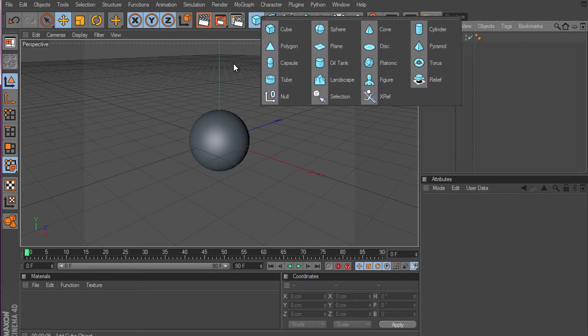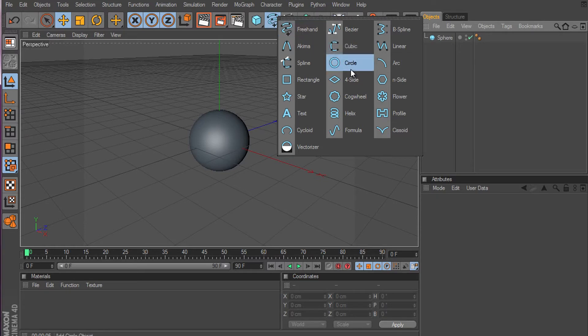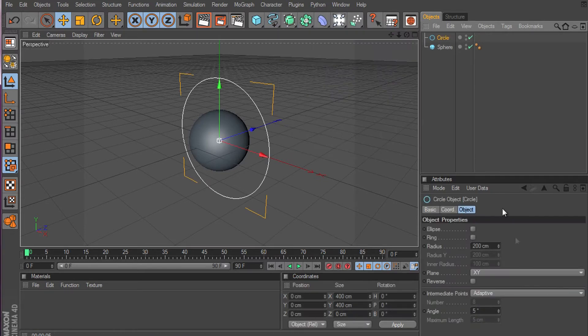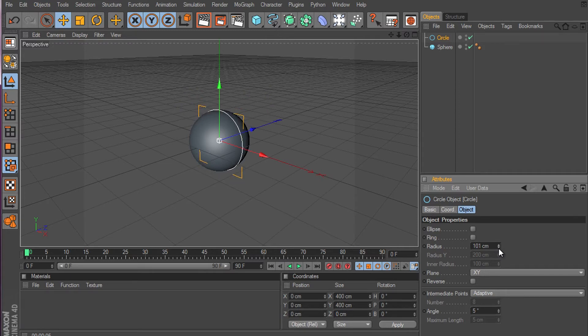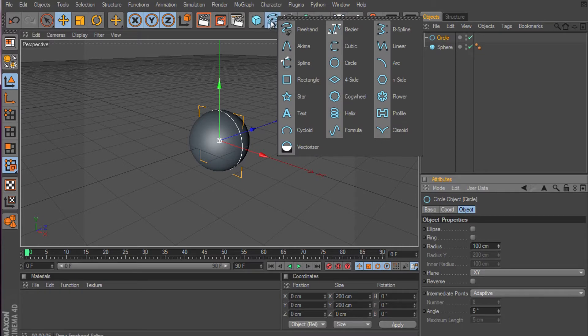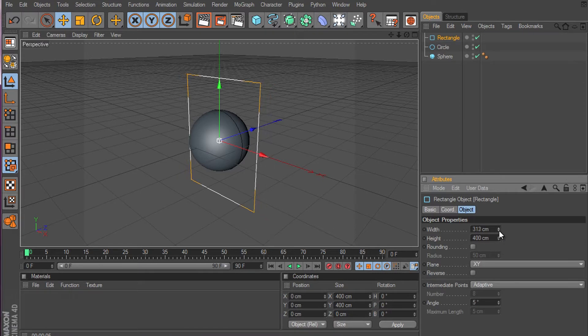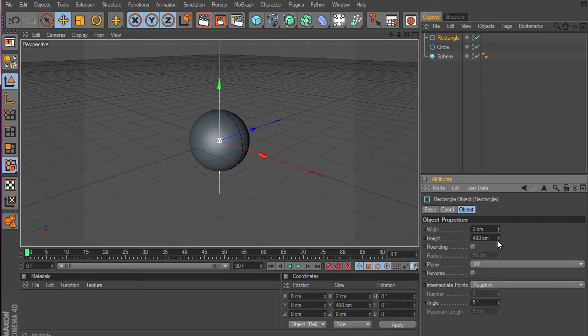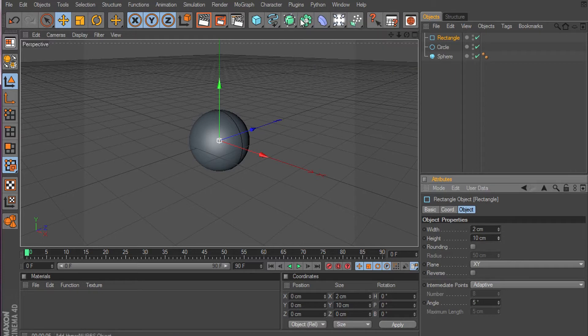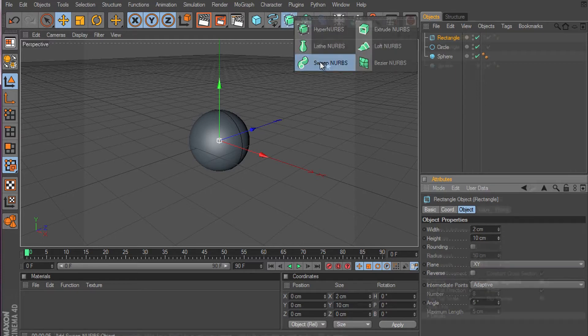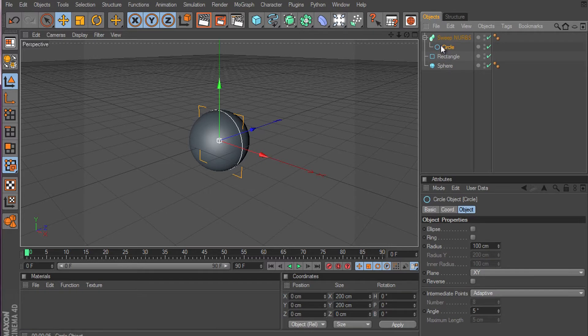Go to this tool and go to the circle thing and put it on there. Now go again to that tool and create a rectangle. Make the width 2 and the height, we'll try 10. Now select the Sweep NURBS. Drag the circle first and then the rectangle.